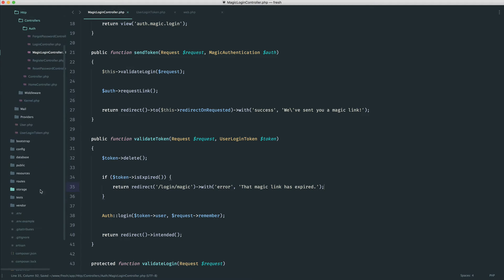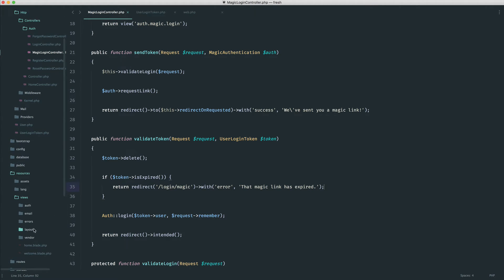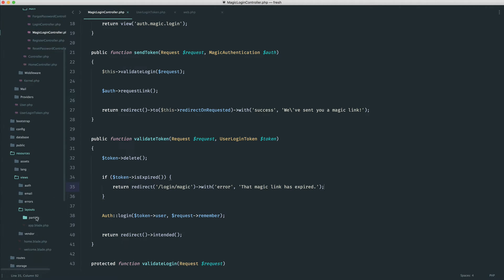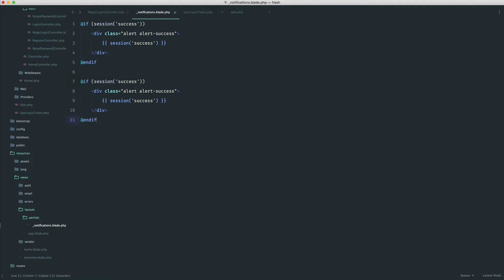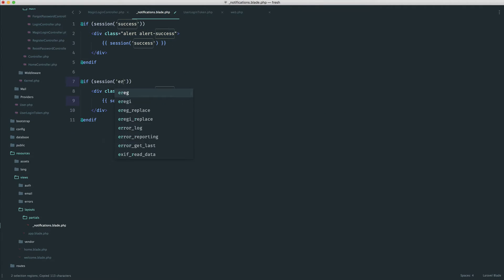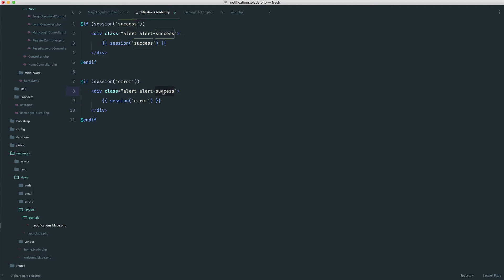And of course, what we can do is come over to resources here, over to views layouts, where we created that notification partial. We can duplicate this and go ahead and change this over to error. And the class here is danger within Bootstrap.